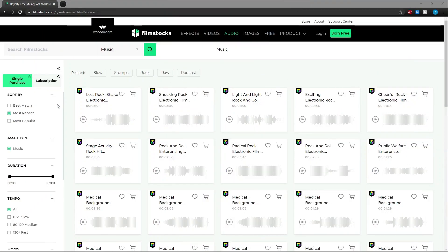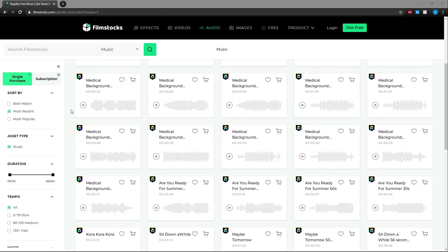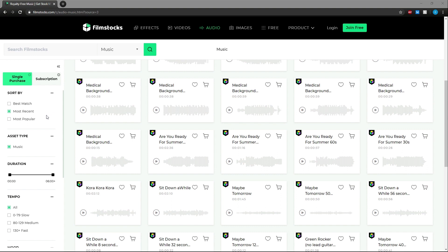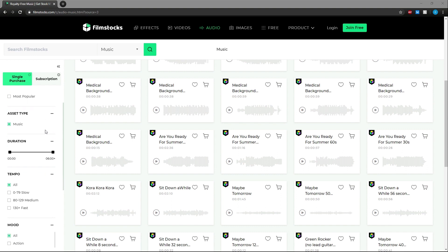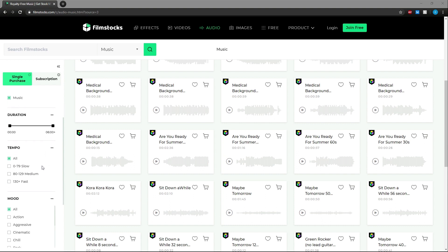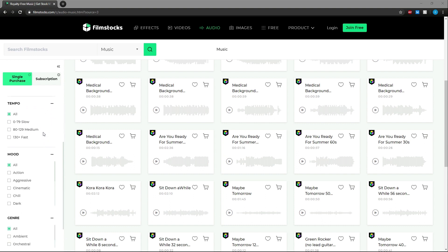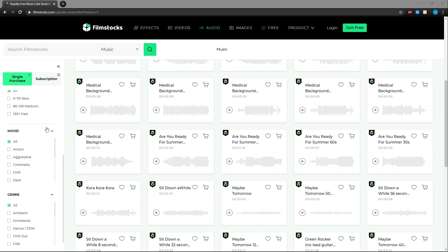In the audio section we have plenty of music to use along with many ways to sort it on the left side of the screen. You can select the duration you're looking for and under that the tempo. There are plenty of different moods to choose from as well, whether it's cinematic for your next film or chill for your next vlog.